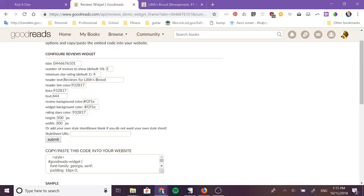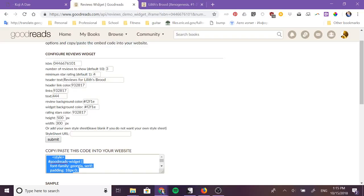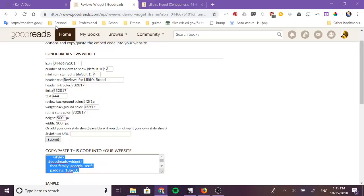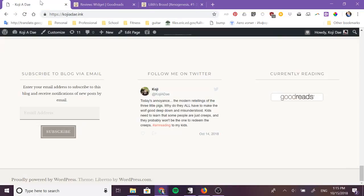After you have gotten this to look how you want, you want to make sure that you copy and paste everything in here. So put your cursor in, control A to select all, control C to copy. And if you're going to use this widget in multiple places in your website you might want to save it in a text file so that you can easily get it anytime that you need it.